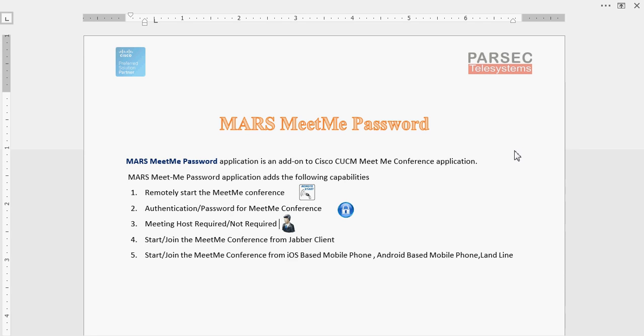First, it gives you a remote start facility where you need not be next to your Cisco IP phone to start your Meet Me Conference. Second, it gives you an authentication or password facility to join a Meet Me Conference, which provides security to the conference.